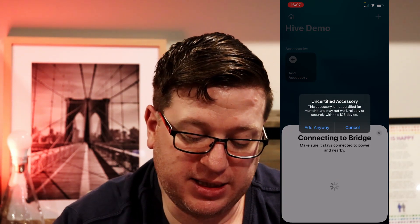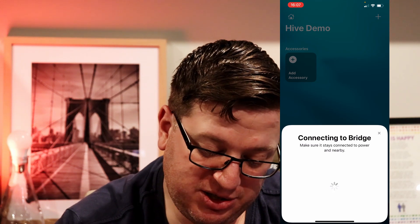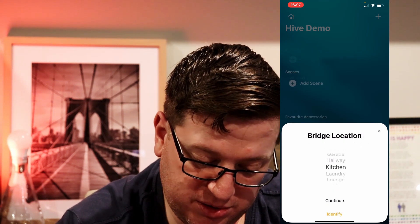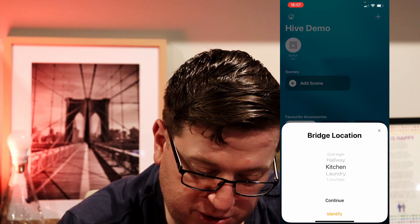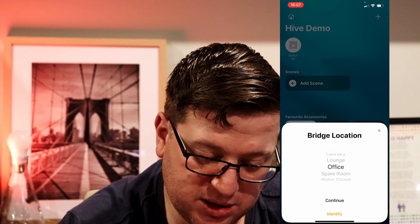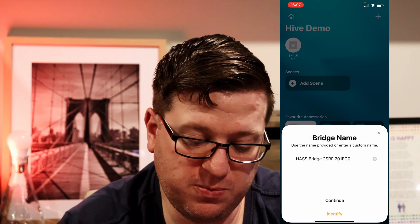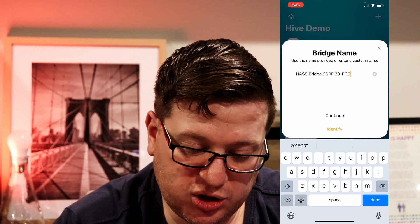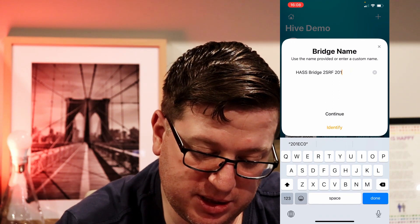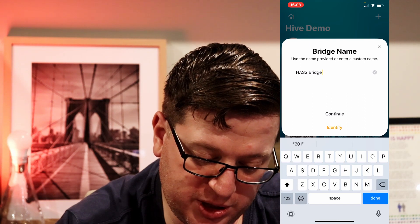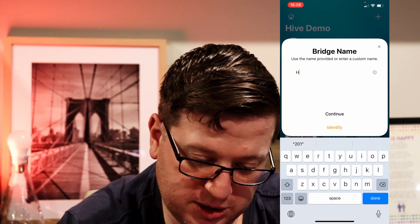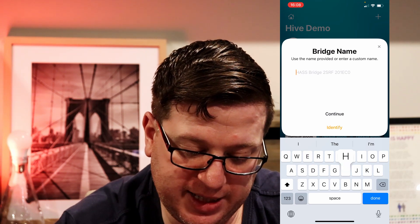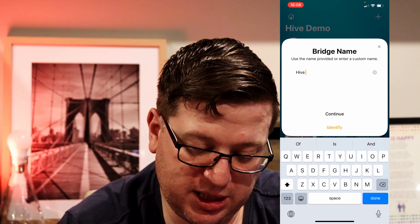It's now connected to the bridge and it's got some suggested locations for us to choose. I'm going to create a new room and hit continue and I'm going to call it office and hit continue. It's got a bridge name and we can change that and we'll call this one HA demo bridge and we'll hit continue and it's added to Hive demo and we'll hit continue again.